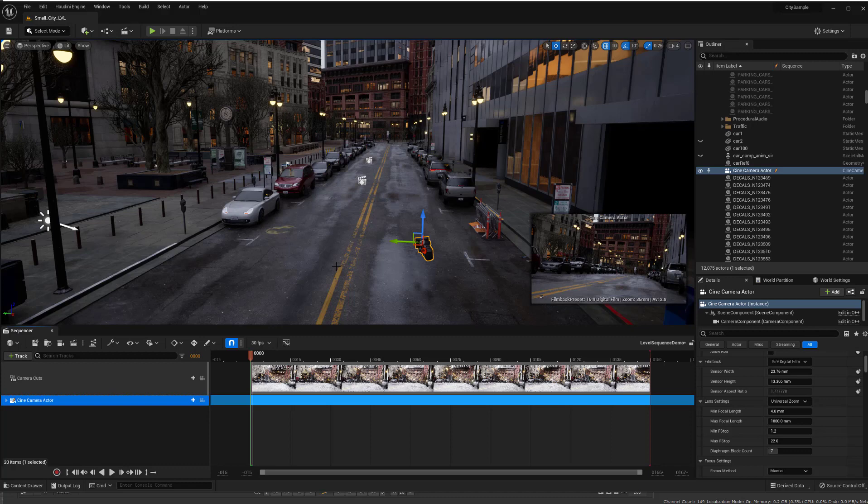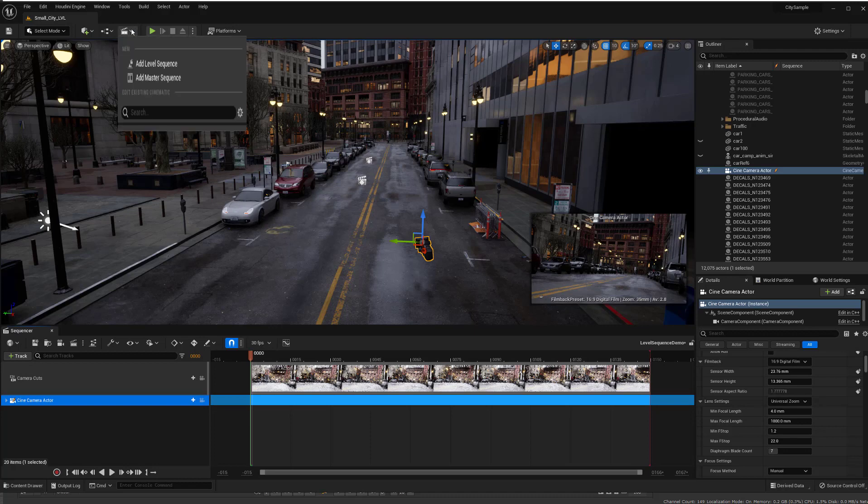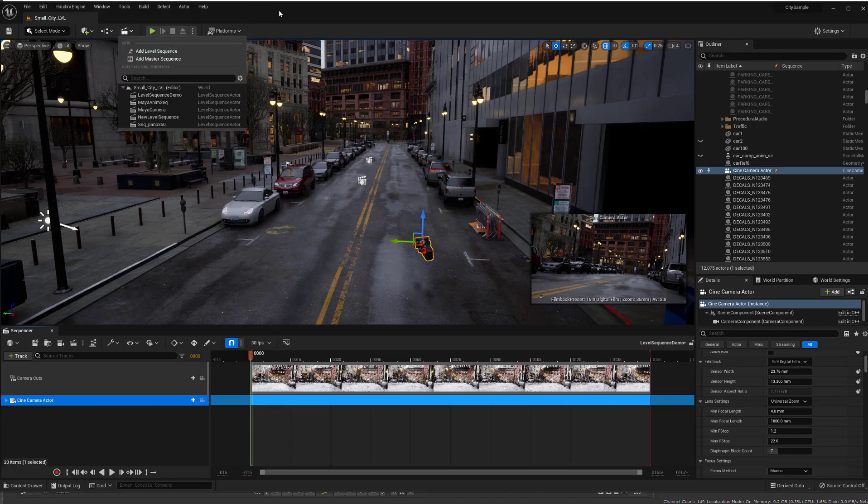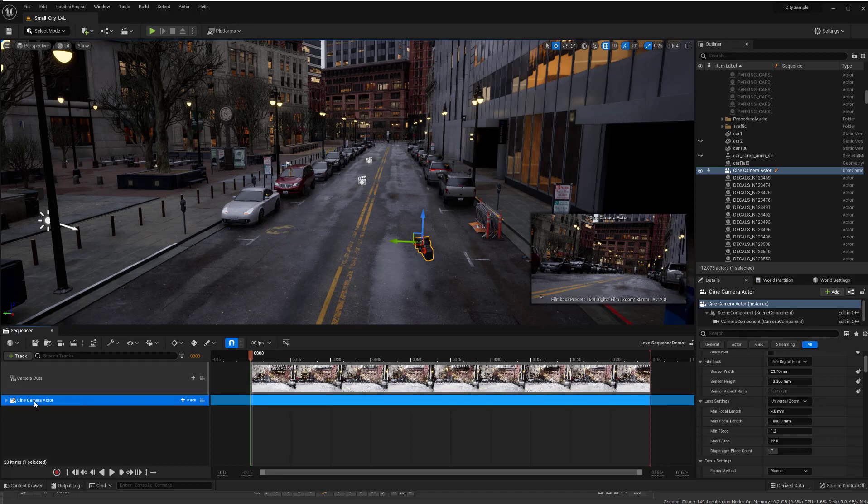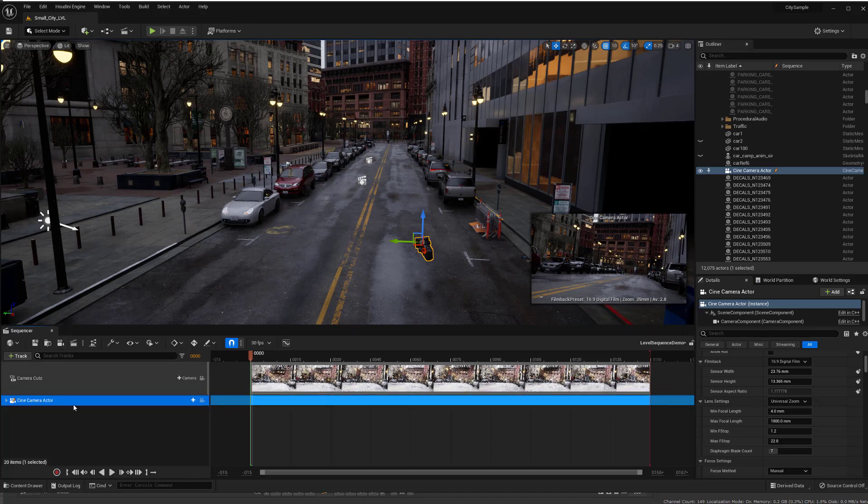But let's begin here and I have a level sequence which you make by just clicking on this and add level sequence. And I've created a camera which you do by just clicking on the little camera button here.